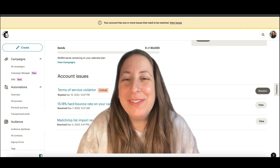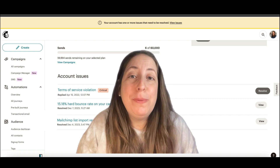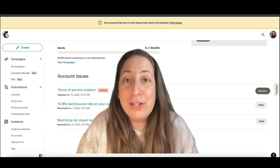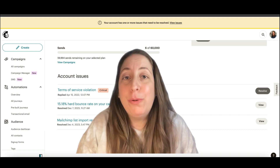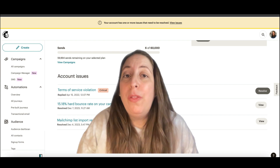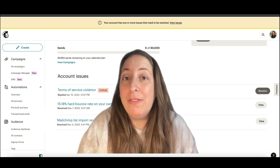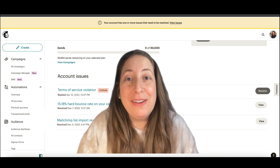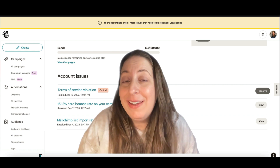I'm Marty from Spring Ahead Media Solutions. If you clicked on this video, it's because you've gotten a violation notice from MailChimp, and I'm going to go through with you the different types of violations you may have incurred, why you may have gotten it, and what to do about that.